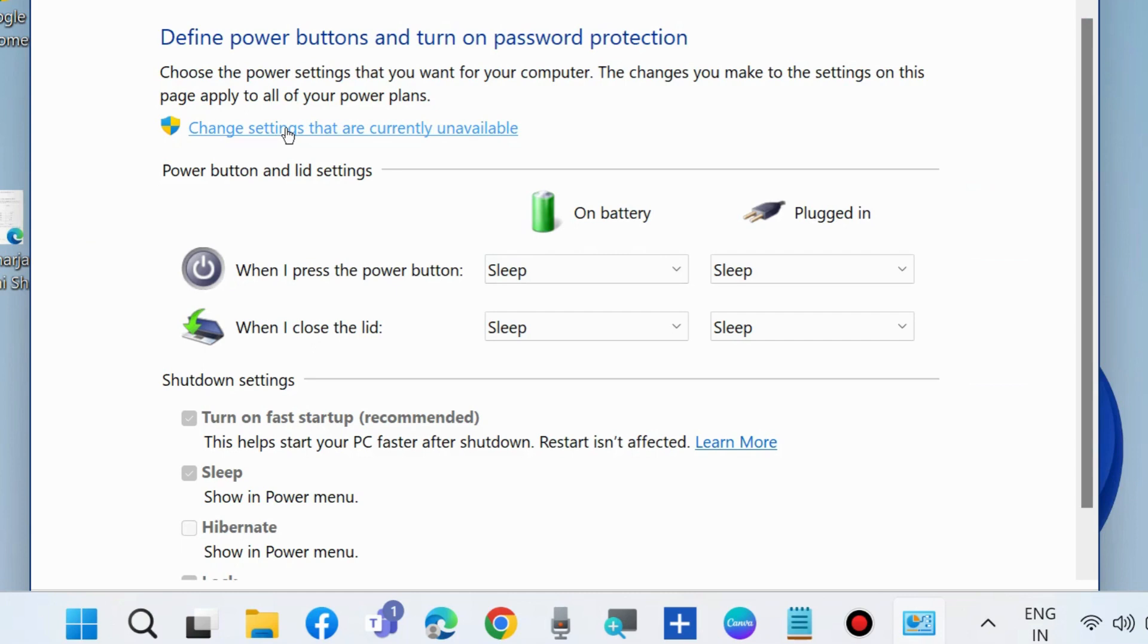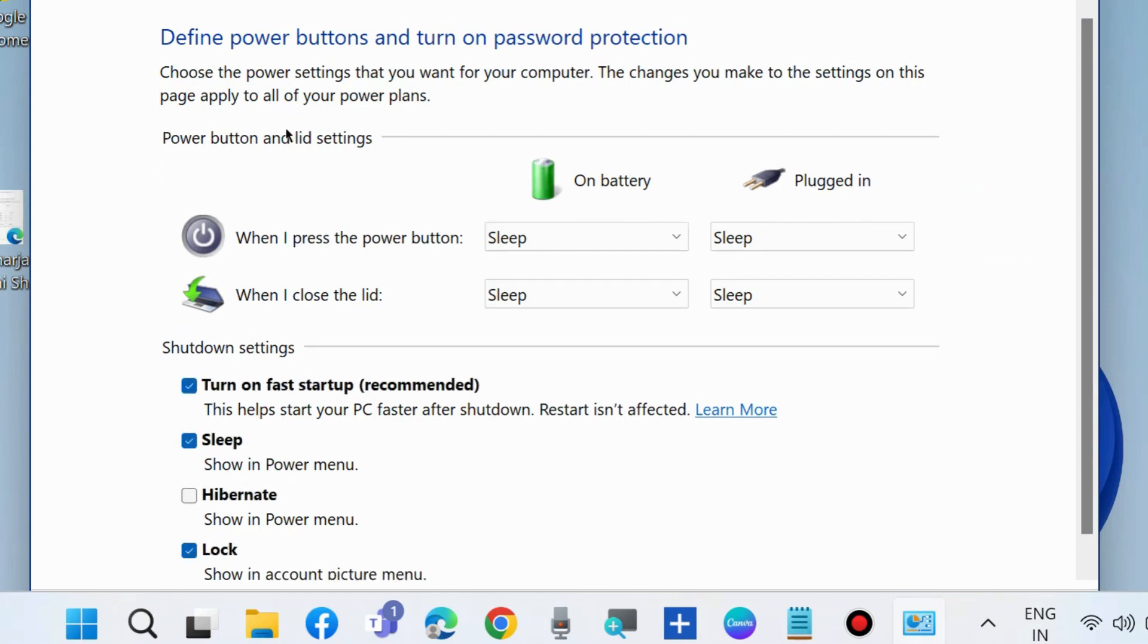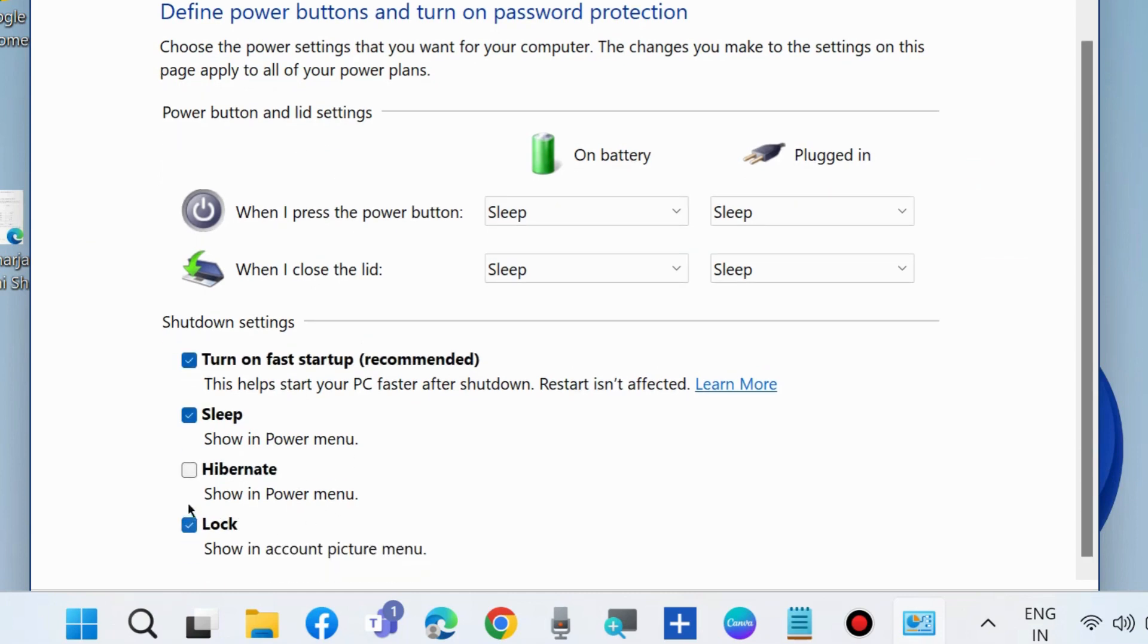Change settings that are currently unavailable and under shutdown settings, disable hibernation, then enable it again. If already checked, otherwise enable it.